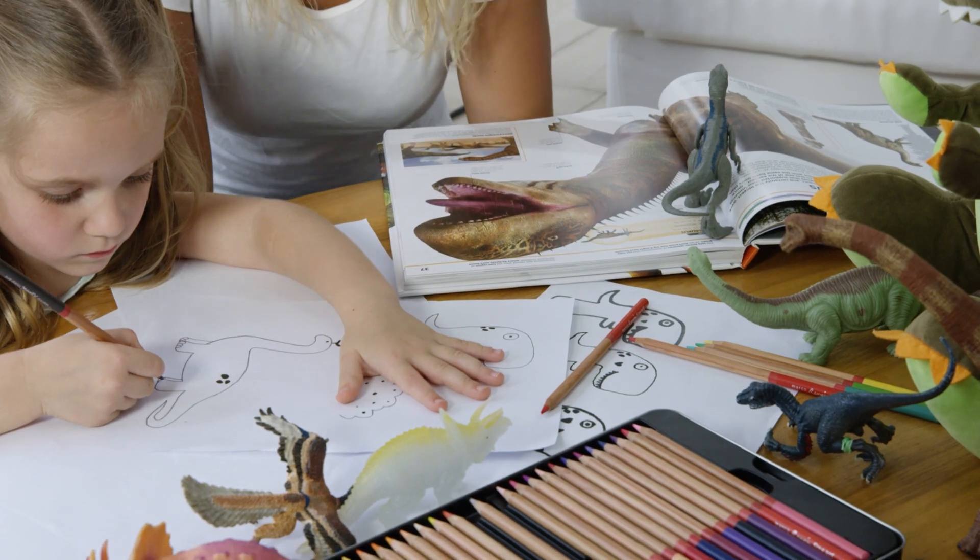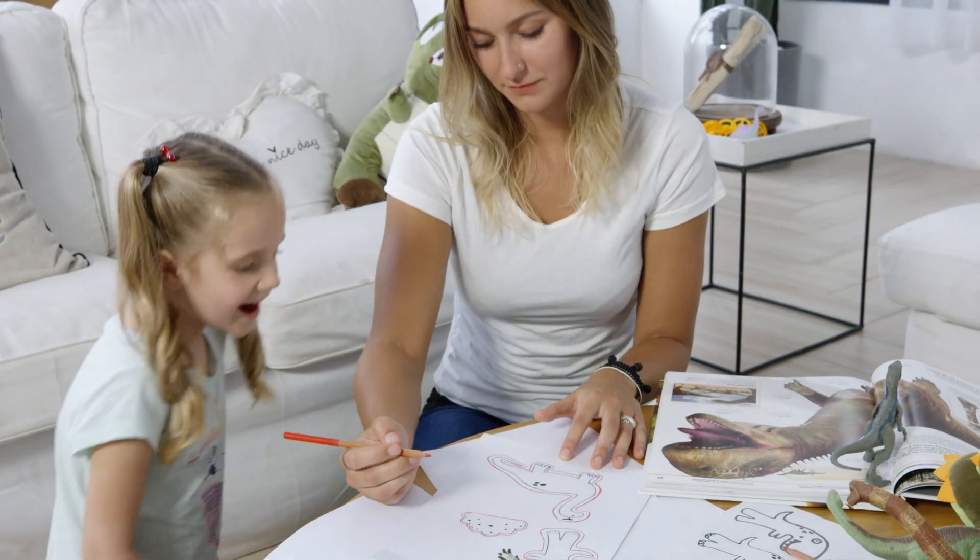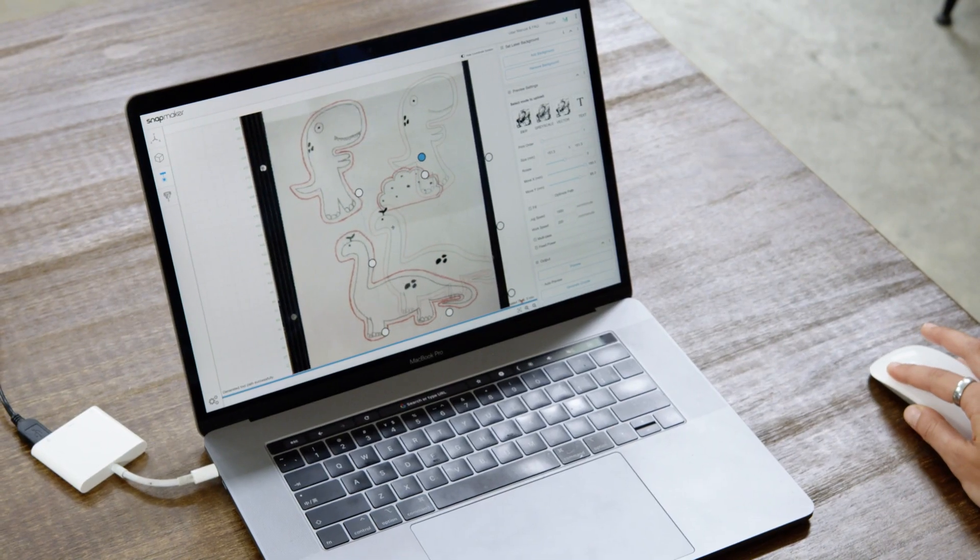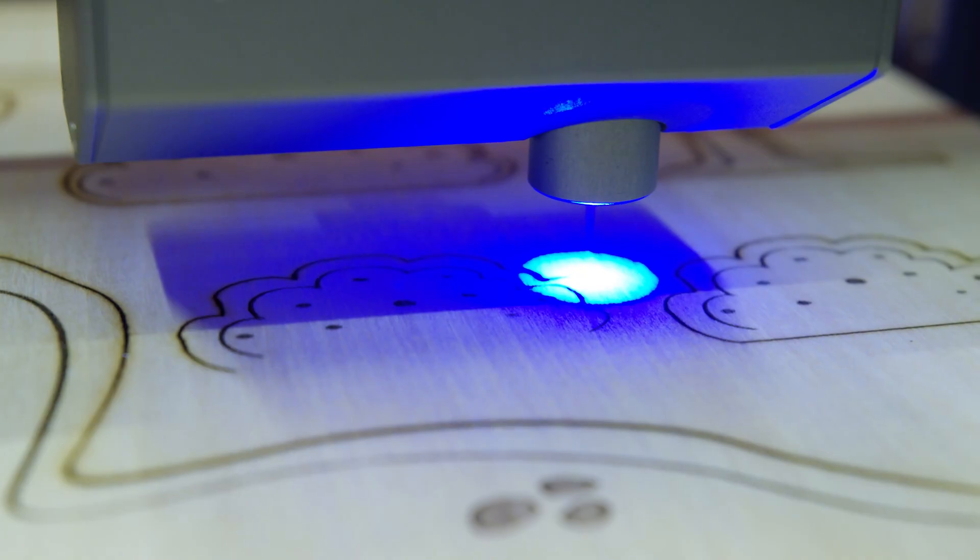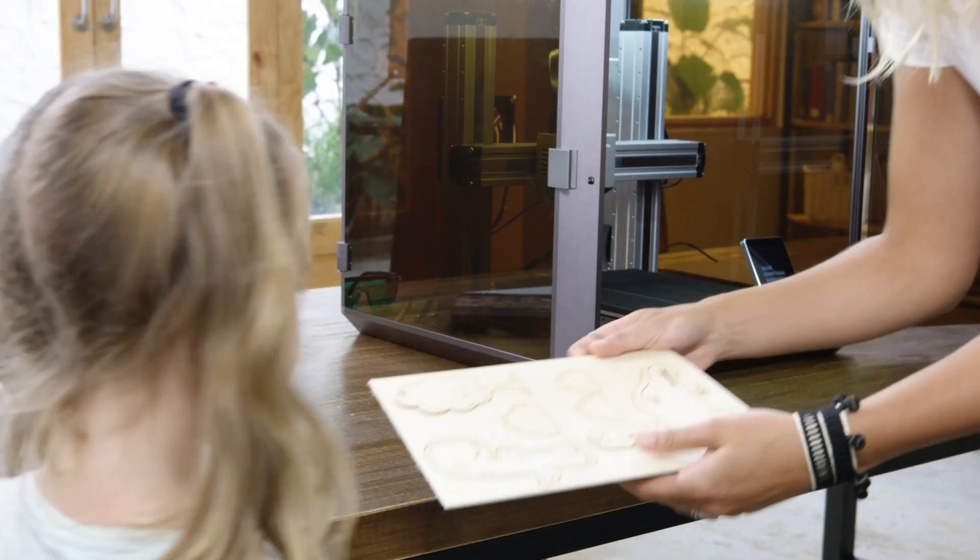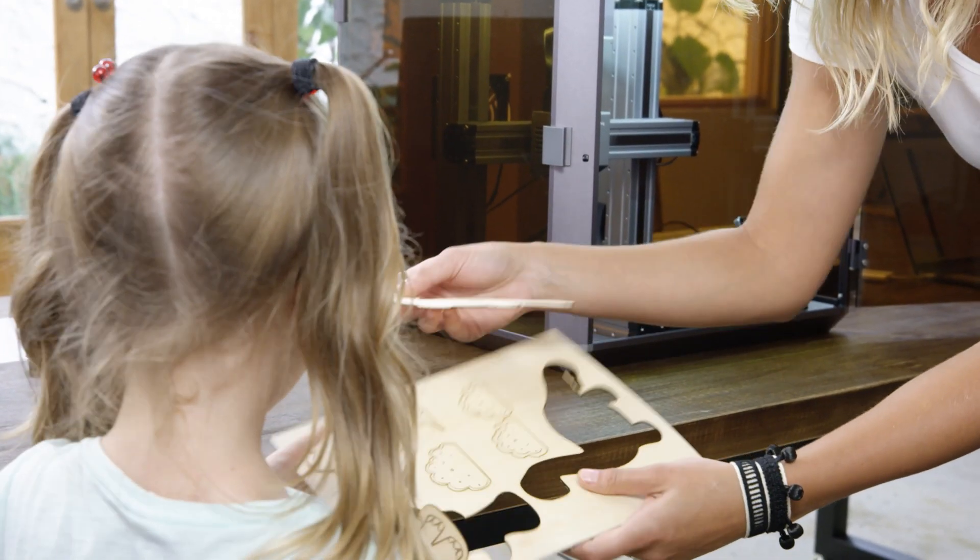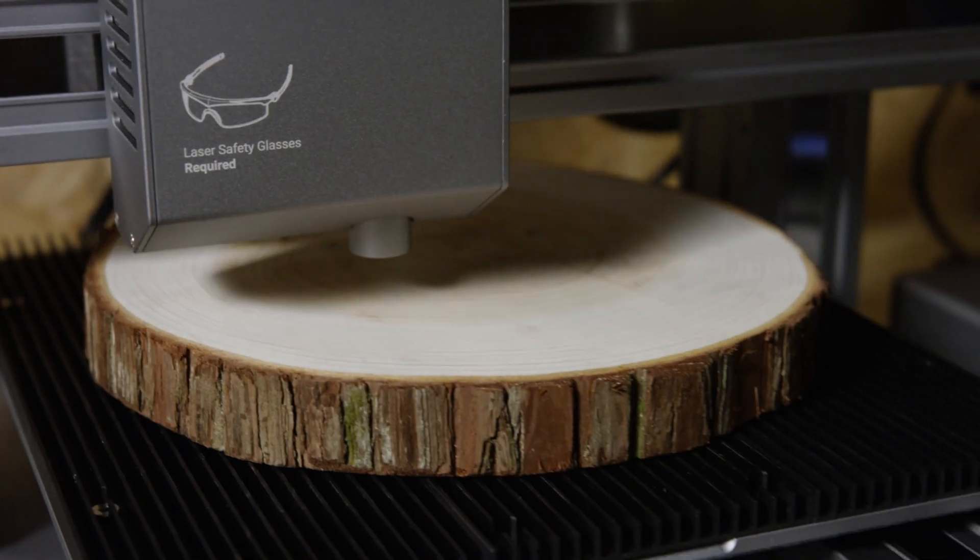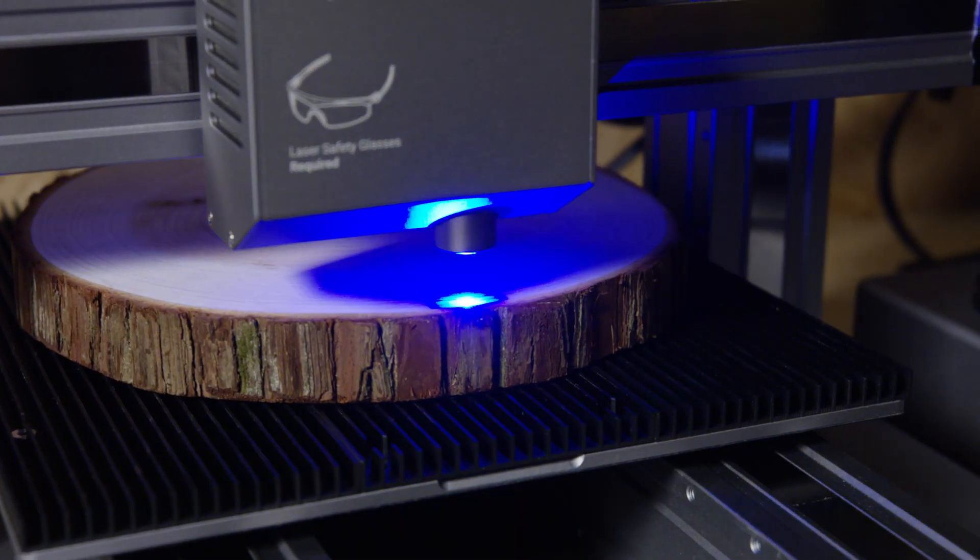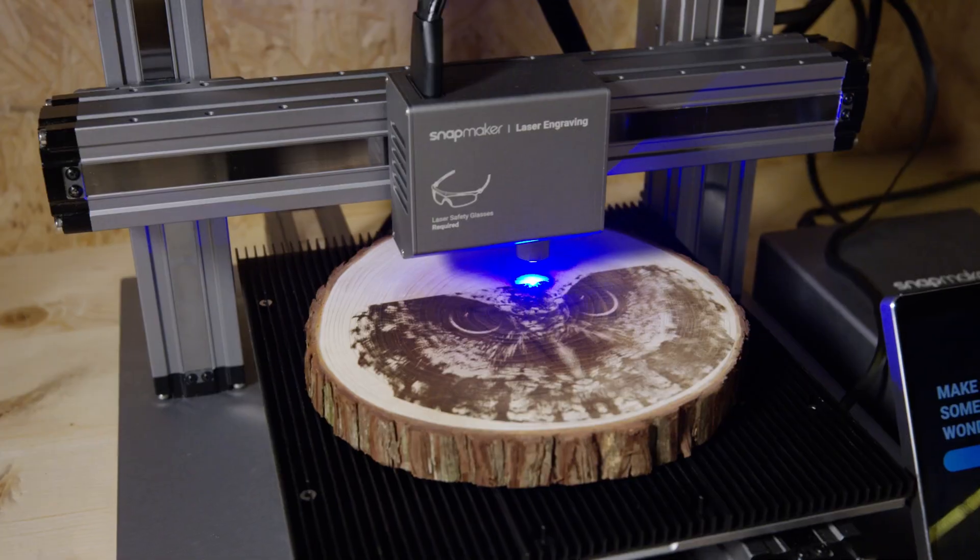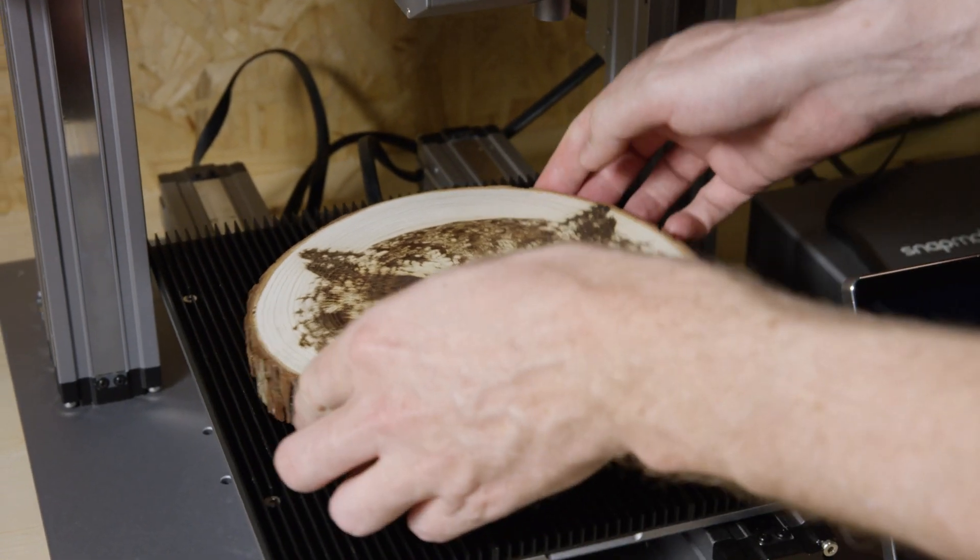It makes laser cutting as easy as drawing with a pen. It can convert your drawing into a vector image that can be edited directly in the software for laser engraving and cutting. It is 5 times faster than the original model. Whenever a new idea strikes, you'll be ready to turn it into reality.